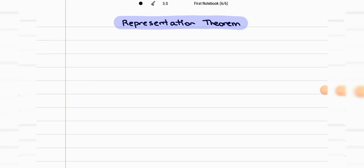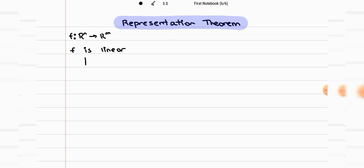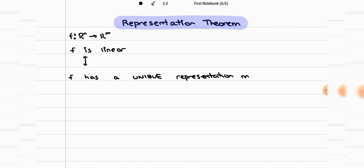The representation theorem states that any linear function can be written in matrix form. So if we have a function that goes from Rn to Rm, and the function is linear, then it can be written in matrix form, which means it has a representation matrix. So f has a representation matrix, which will also be unique. We call it A, and instead of writing the function as f of x, we can rewrite it as A times x.